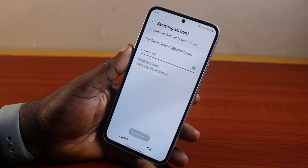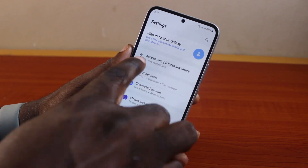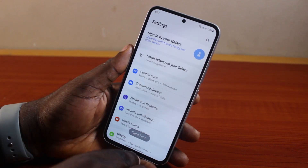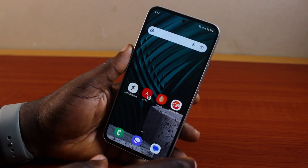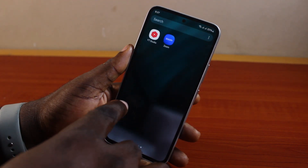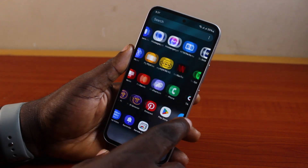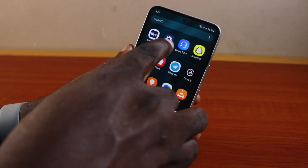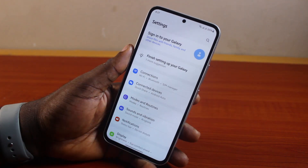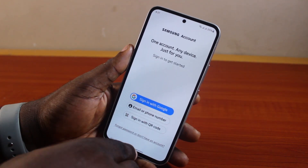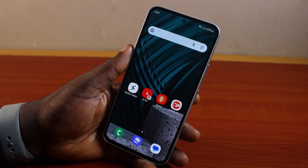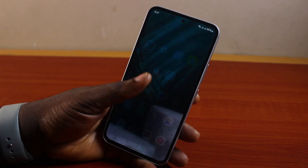It will then say 'Signed Out' and instantly you should see your Samsung account removed. When next you want to use your Samsung account, you may be prompted to sign in or use it without a Samsung account. That is basically how to remove Samsung account from phone.